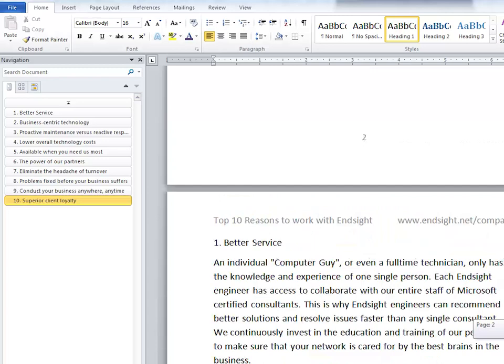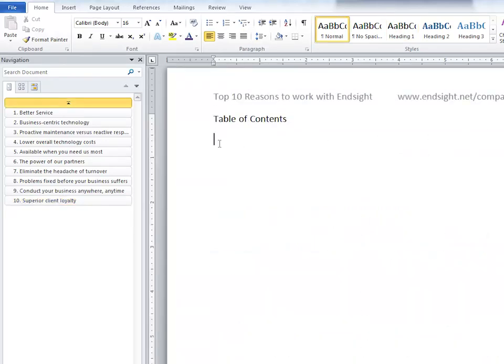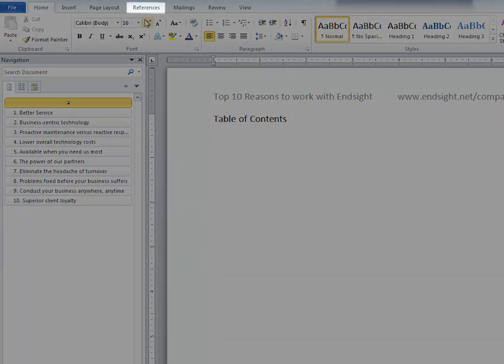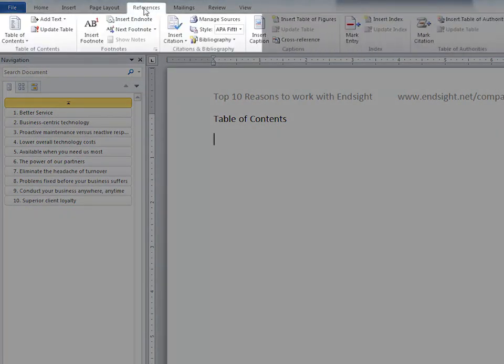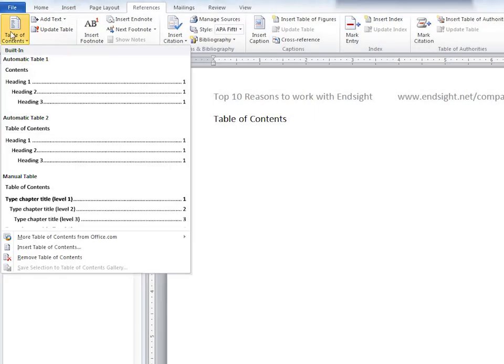Put your cursor where you want to insert the table of contents, go to the references tab under table of contents, and select table of contents.